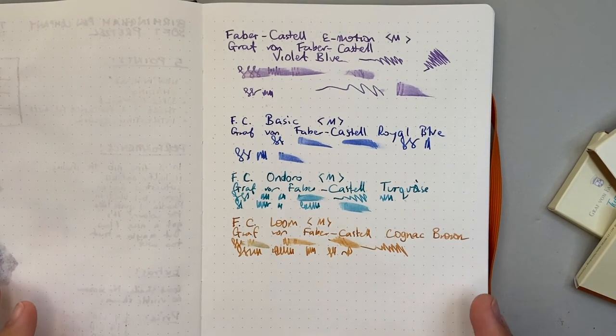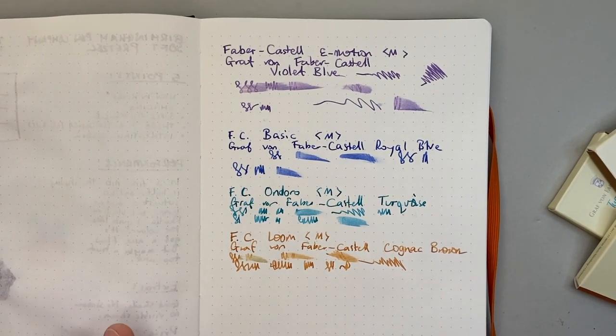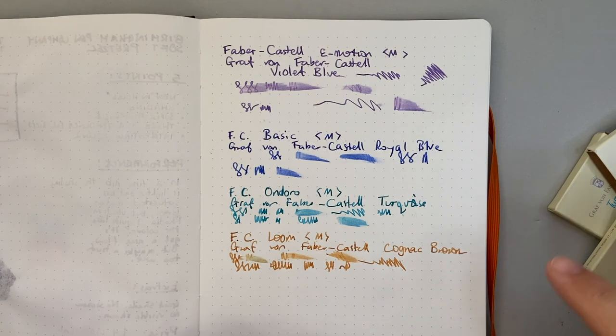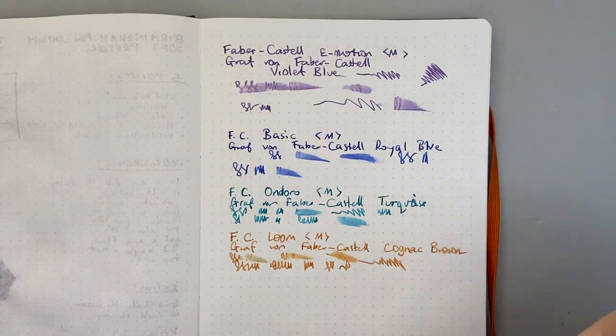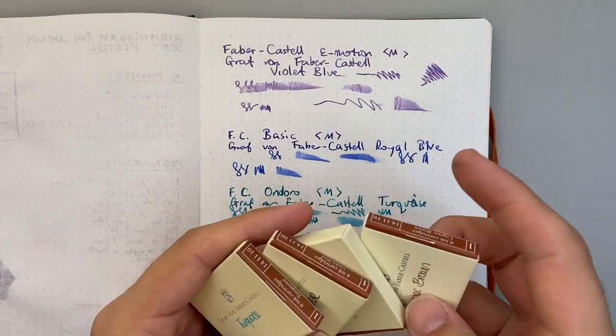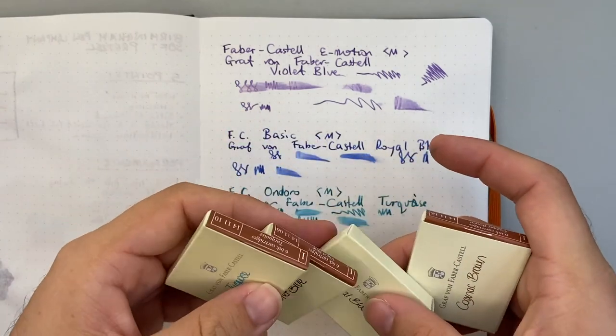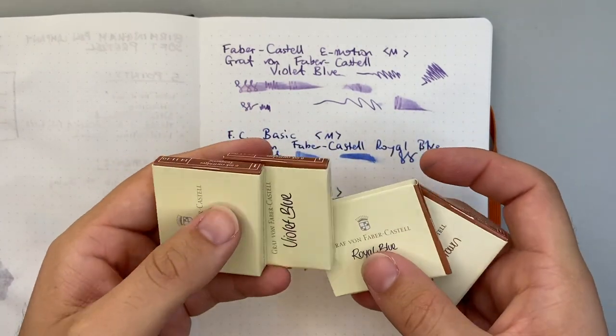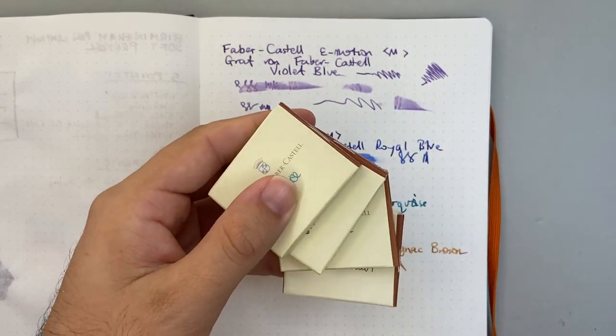So as I said, four Graf von Faber-Castell inks in cartridge form that I got sent ahead of a review. And these will be shown in another couple of videos that I've got coming up. But thank you very much to Faber-Castell in Australia for sending them.